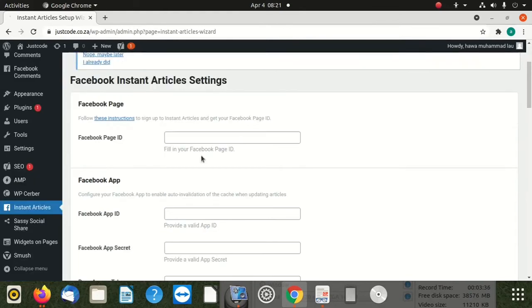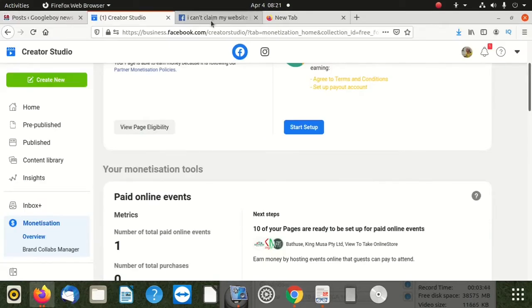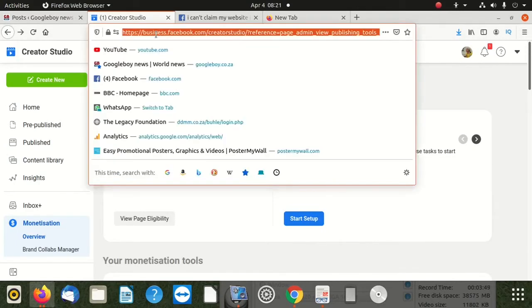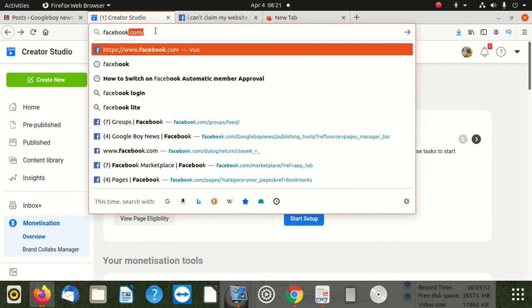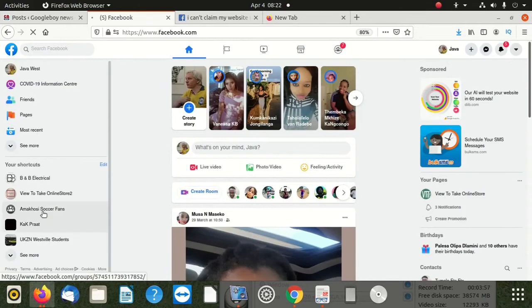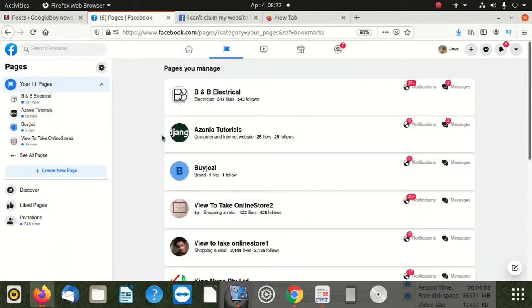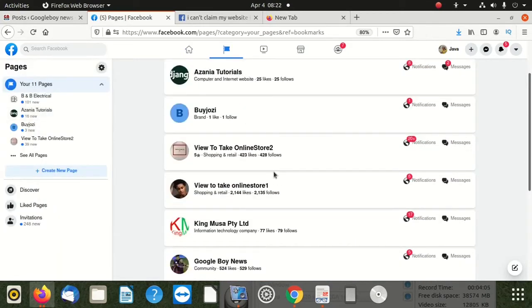Here you put your page ID. So now you go to your Facebook and look for your page - the page you want to use. Let me go to Facebook. After when you're in Facebook, you go to see more. You click on pages. Once you click that, choose which page you want to use - any page you want.